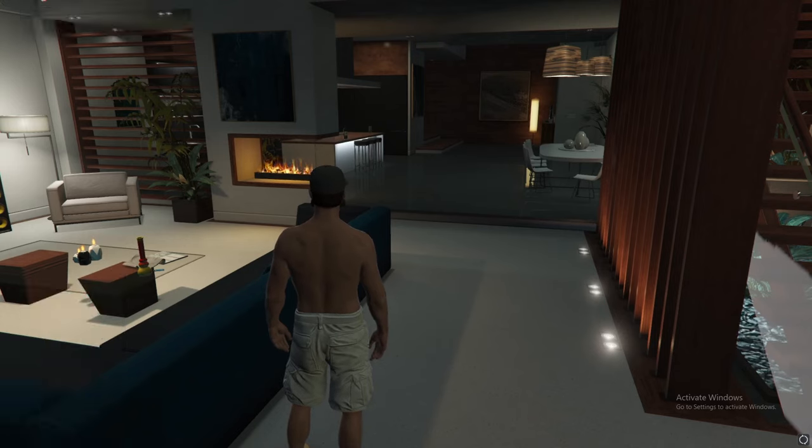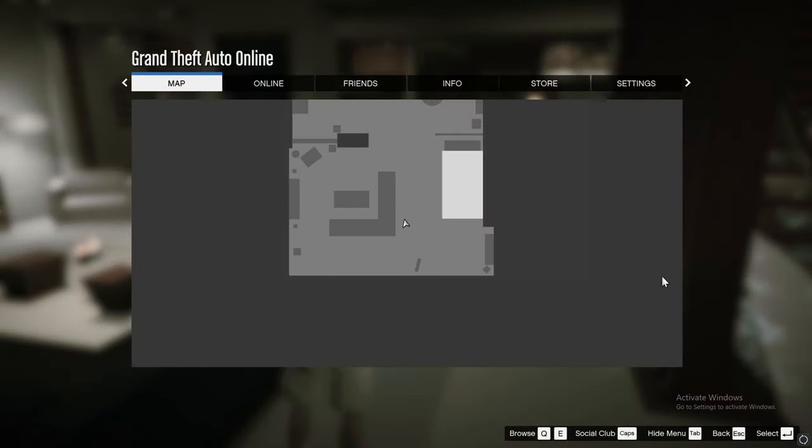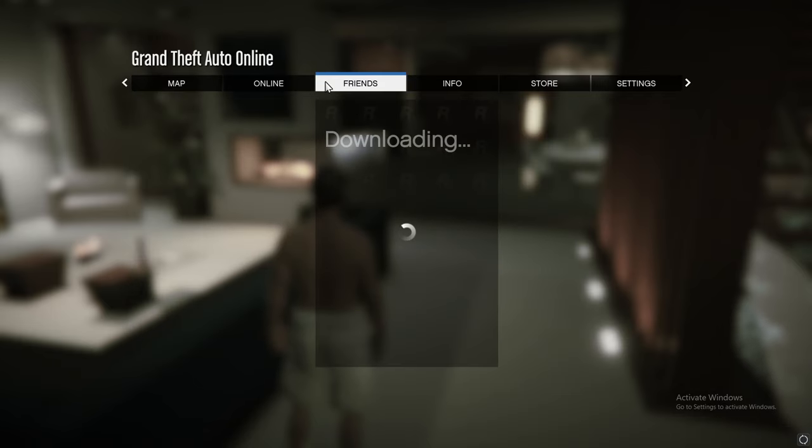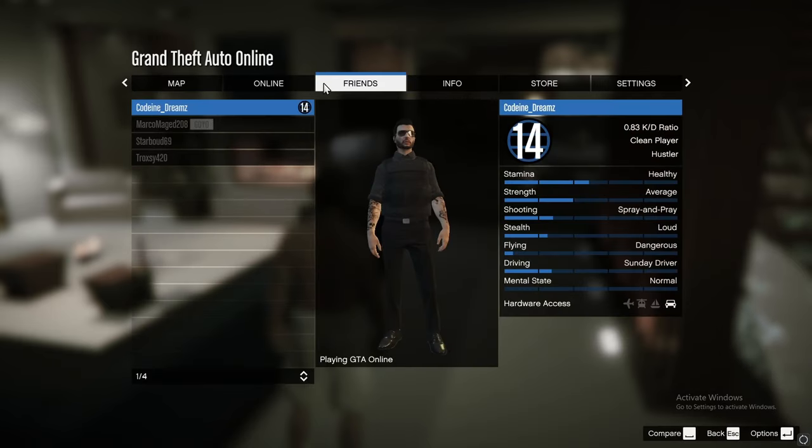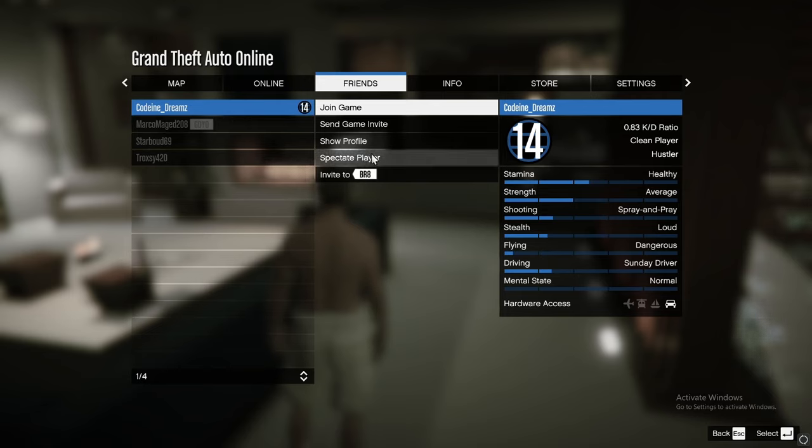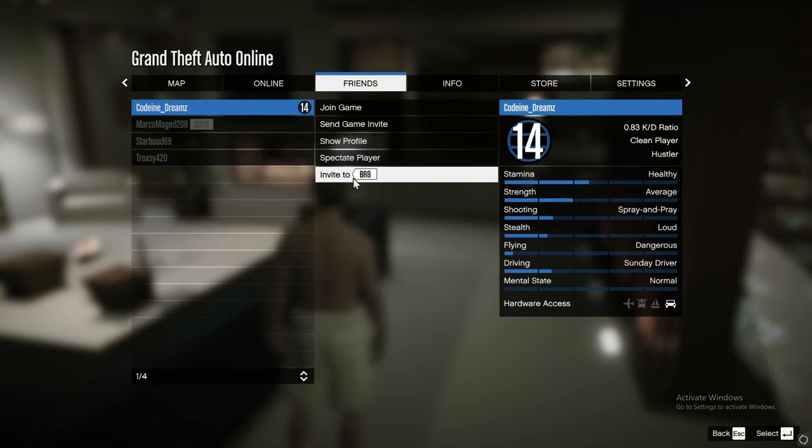You press Escape. Then you go into Friends. You wait for it to load. Here you can invite friends by clicking on them, and at the bottom you invite them to your crew.